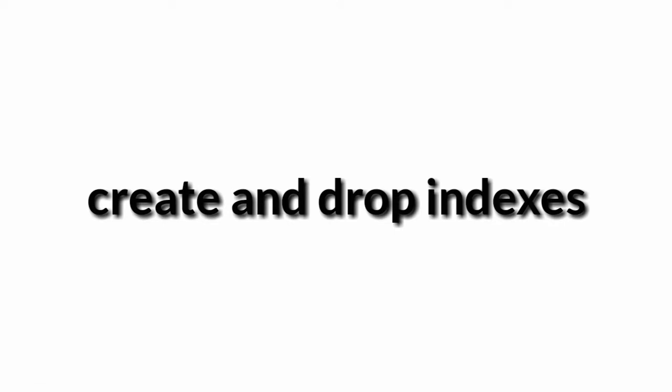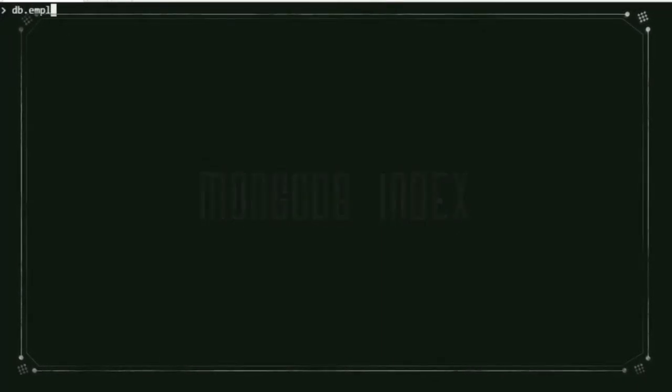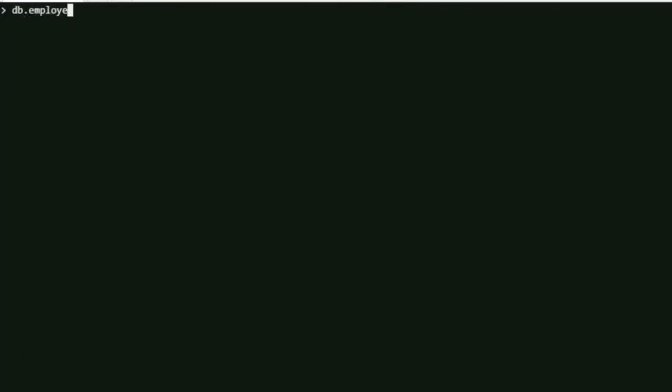welcome back. Today I'm going to show how to create and drop indexes. We all know the power of indexes - this is going to help us search our documents in an efficient way so that you don't have to do a whole table scan.